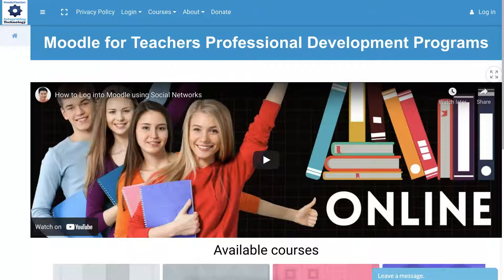I'm going to show you how to set your time zone so that all the assignments or whatever is time-based, such as Zoom or other live online classes, can be viewed in your real time, or wherever you happen to be if you're traveling.